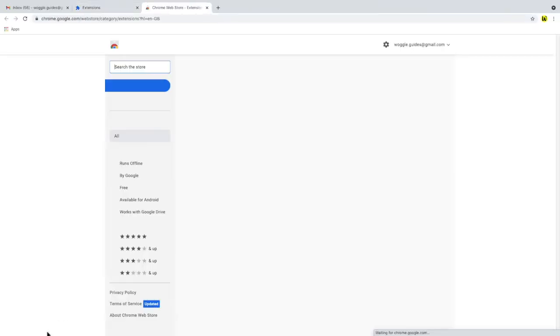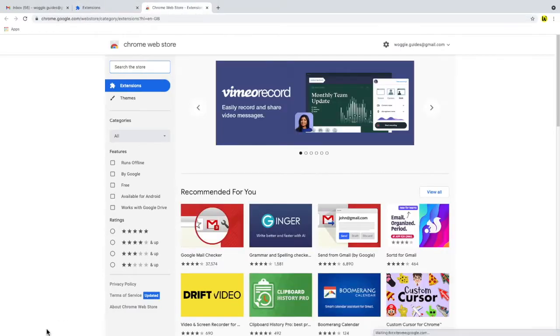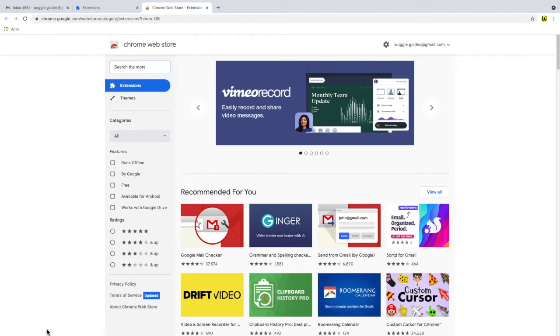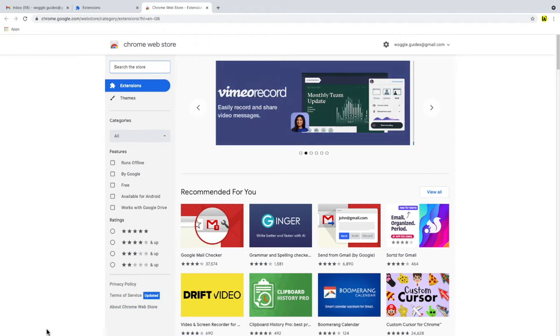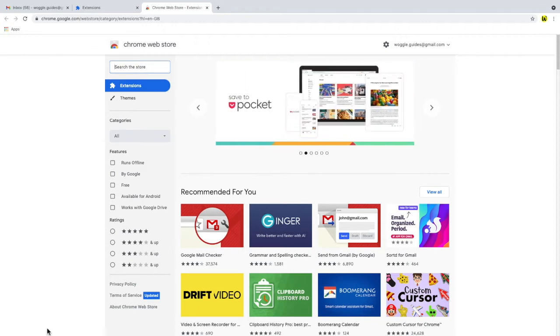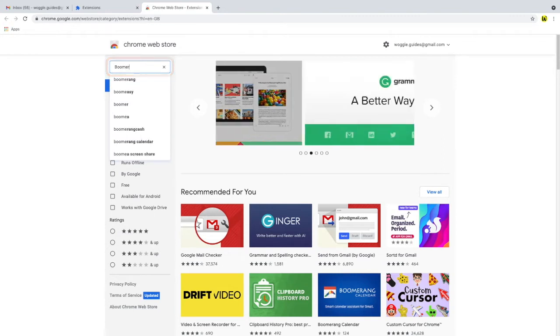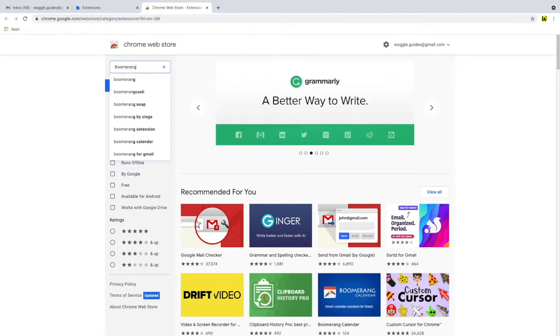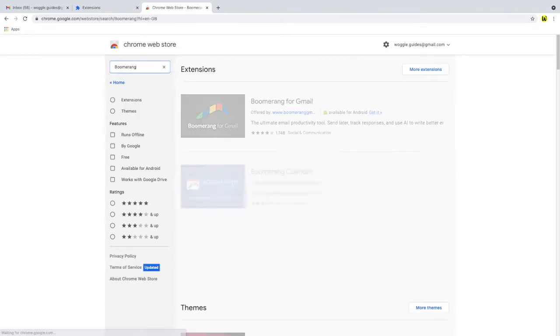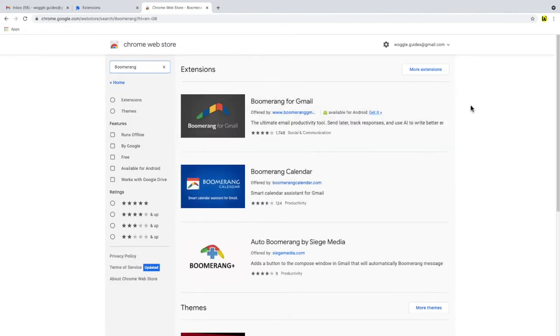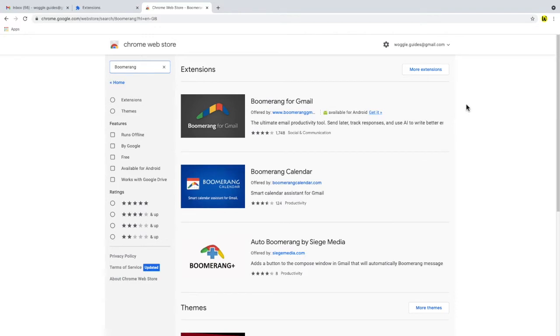If you haven't visited the Chrome web store before it's definitely worth some of your time to have a look around as it has thousands of useful extensions and themes for your browser but today we're interested in the Boomerang extension for Gmail. We can find that by searching for Boomerang in the top left of the page and tapping return. You'll see a few results are returned but the one we want to choose is Boomerang for Gmail at the top so let's choose that now.